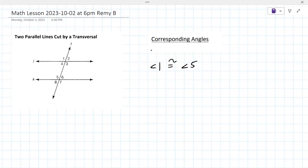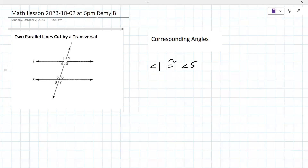So angle one and angle five are corresponding. The way I try to explain this to my students is, let's say you go into a classroom and you can sit wherever you want, and you choose to sit front left. And then you go into another classroom and you also choose to sit front left. Like we tend to sit in the same spot wherever we are, relatively speaking. So one and five are top left or front left.